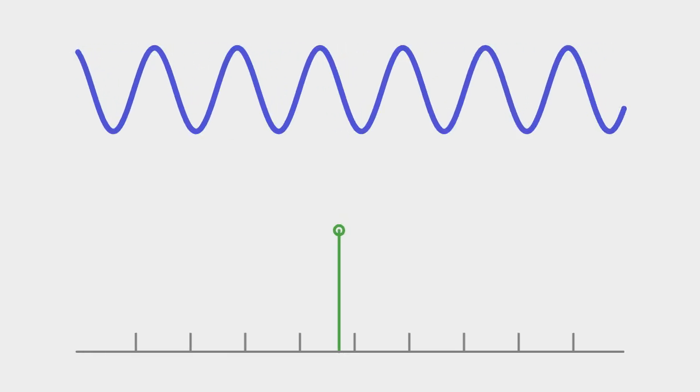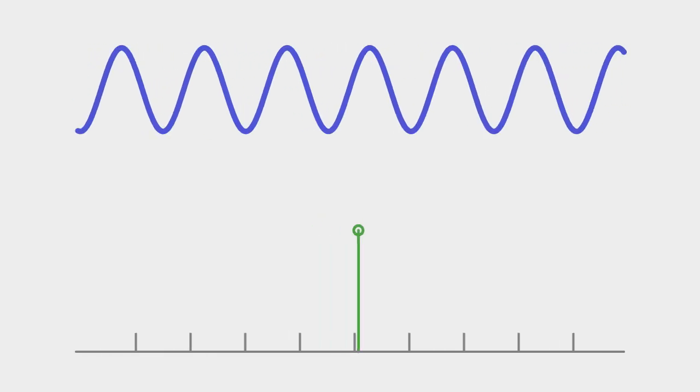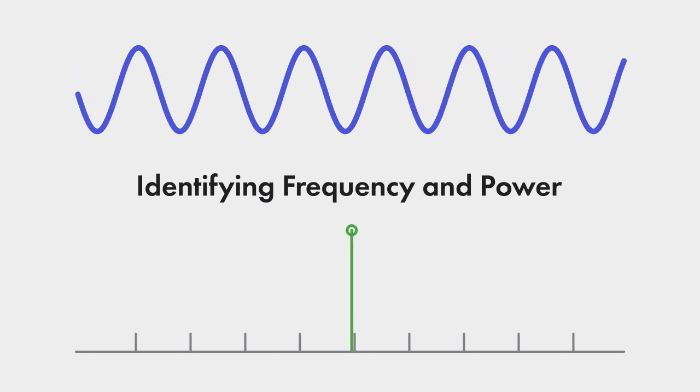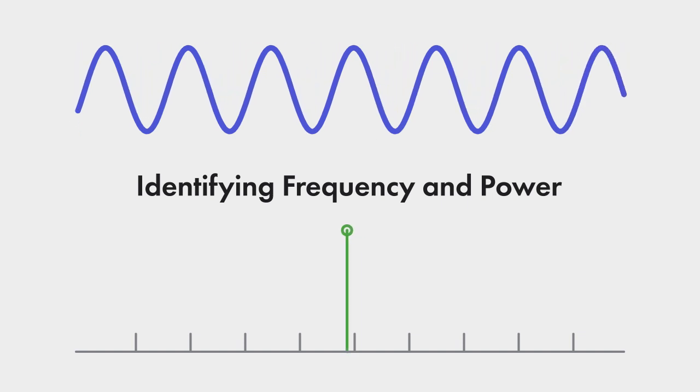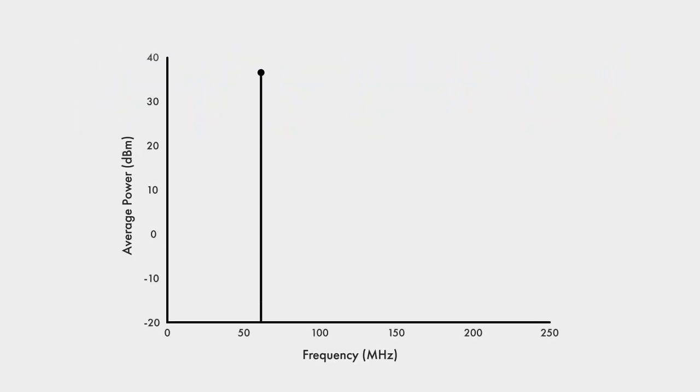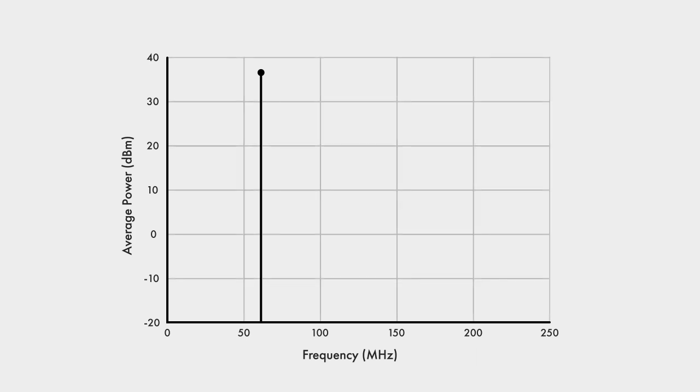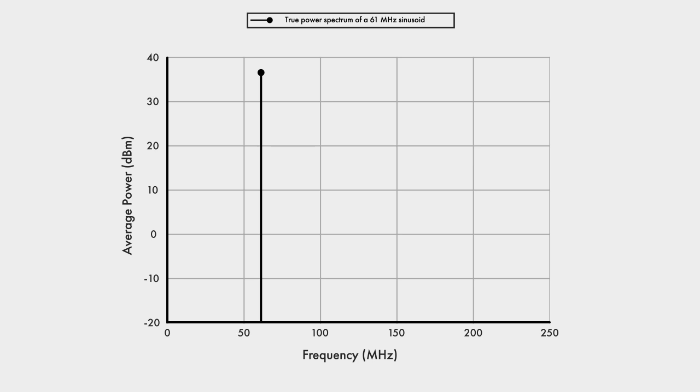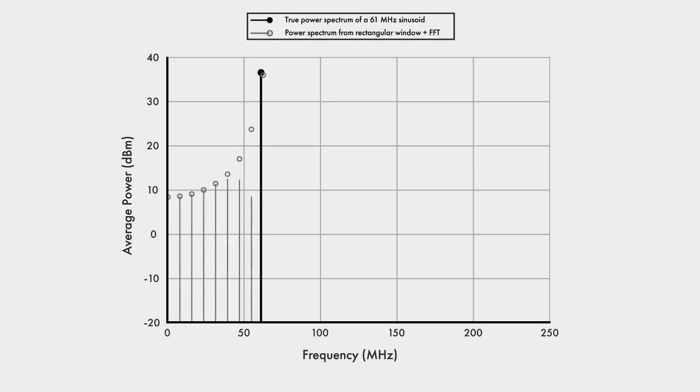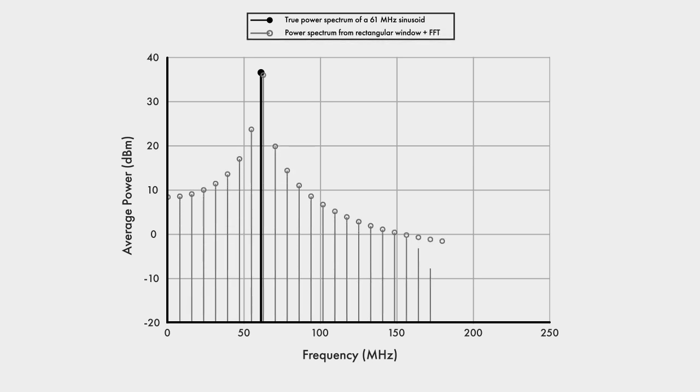I'll start by looking at the simplest application of spectral analysis, identifying the frequency of a single sine wave and its power. When we look at a sinusoid's power spectrum, we expect a single line spectrum. The frequency of that line should match the sinusoid's frequency, and the amplitude of the line gives its average power. However, if we take a finite segment of that sinusoid, when we compute the power spectrum using an FFT, we will often get something like this instead. As you can see, that's quite different than what is expected.